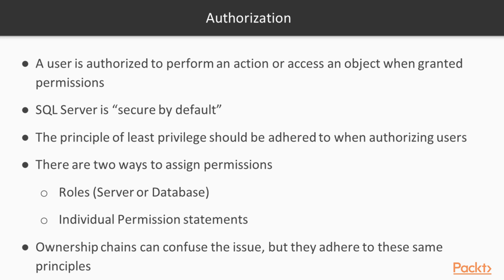We can assign rights and permissions in two ways. One is through roles, at either the server level or the database level. The other is through individual permission statements. Ownership chains can confuse the issue, and that is certainly true.